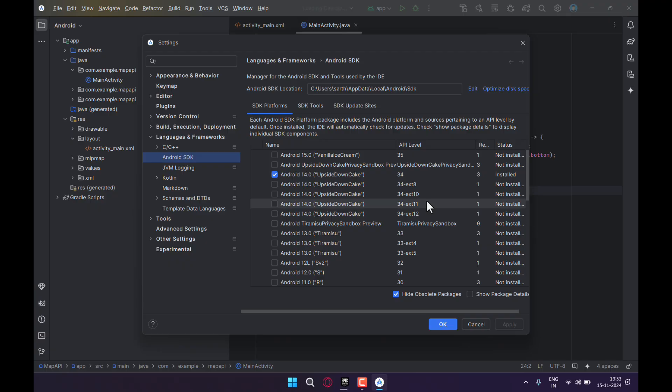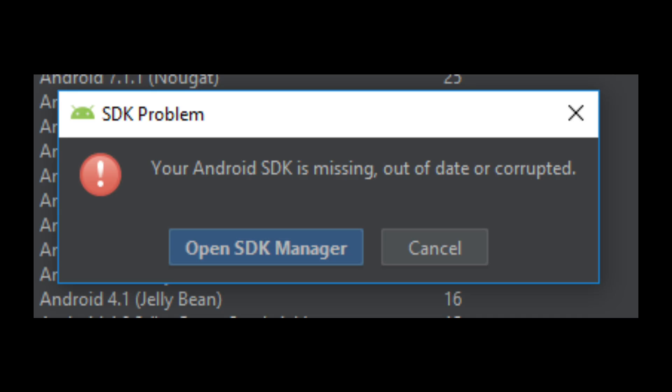Hello guys, welcome back to the channel Code Heroes. Today in this video I'll be showing you how you can solve any errors regarding Android SDK. So what you have to do is if it shows some pop-up then...